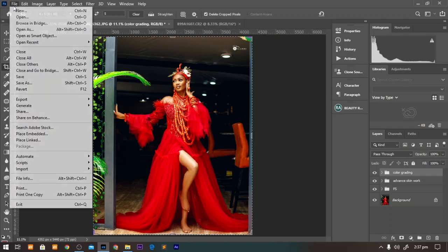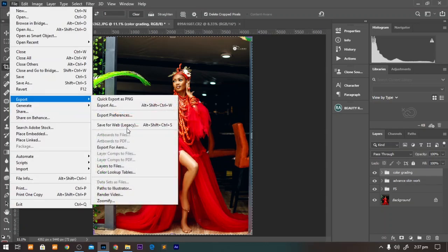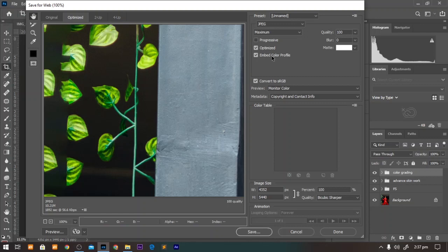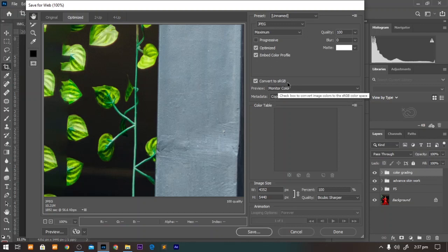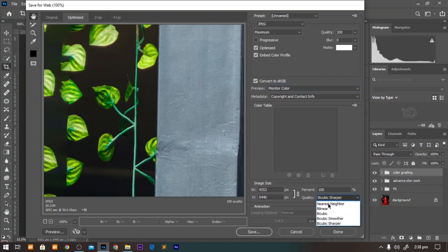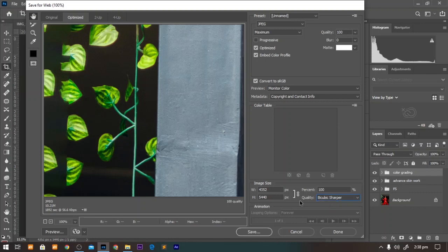Now the other option is Export, Save for Web. Here make sure the embedded color profile is checked, convert to sRGB is checked. To get a sharper image after exporting, you can come to the quality dialog here and select the bicubic sharper. From there you can save to web.